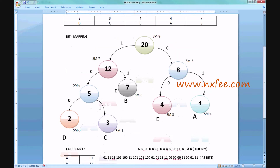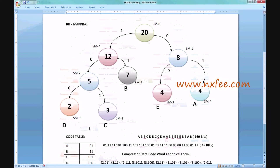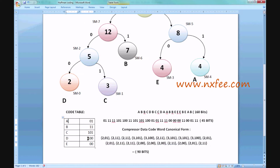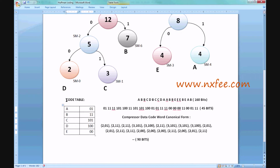Next we create the code table. From the state machine head node (20), we derive: A = 01, B = 11, C = 100, D = 100, E = 00. You follow the 0 or 1 branch at each level to derive each character's code. This creates the code table.